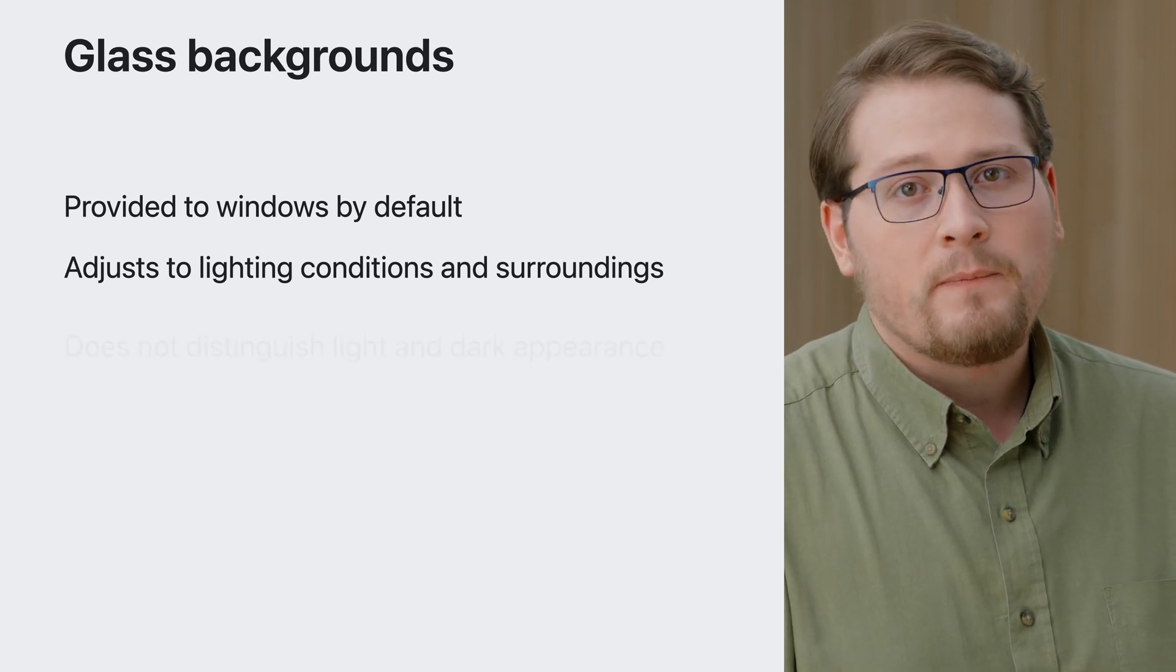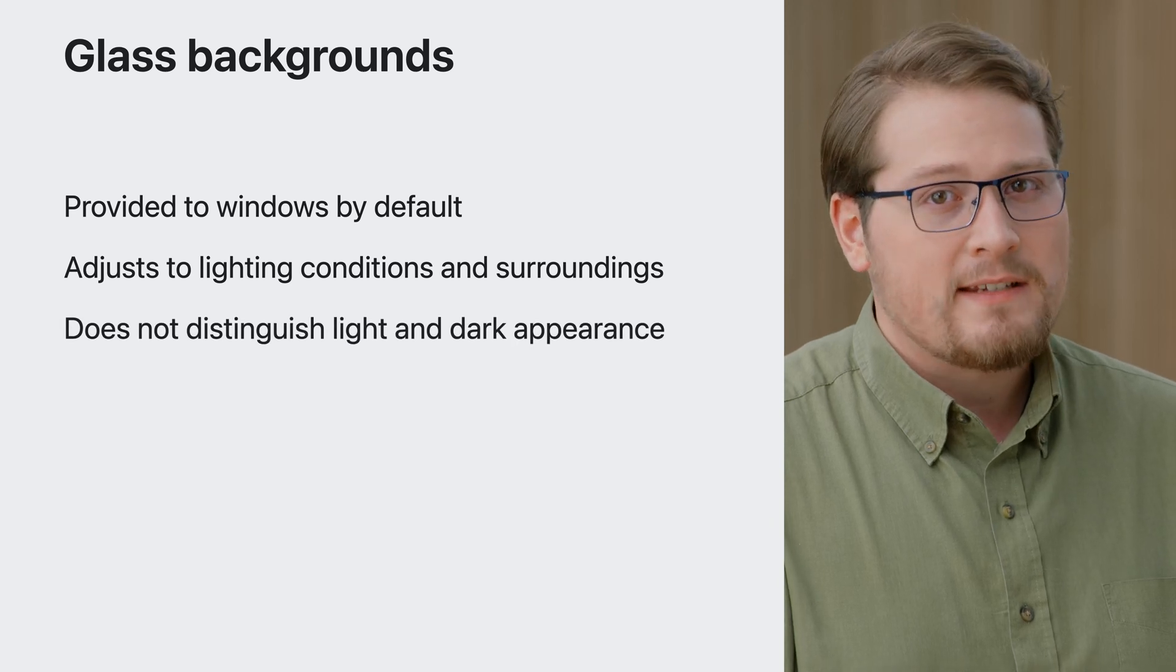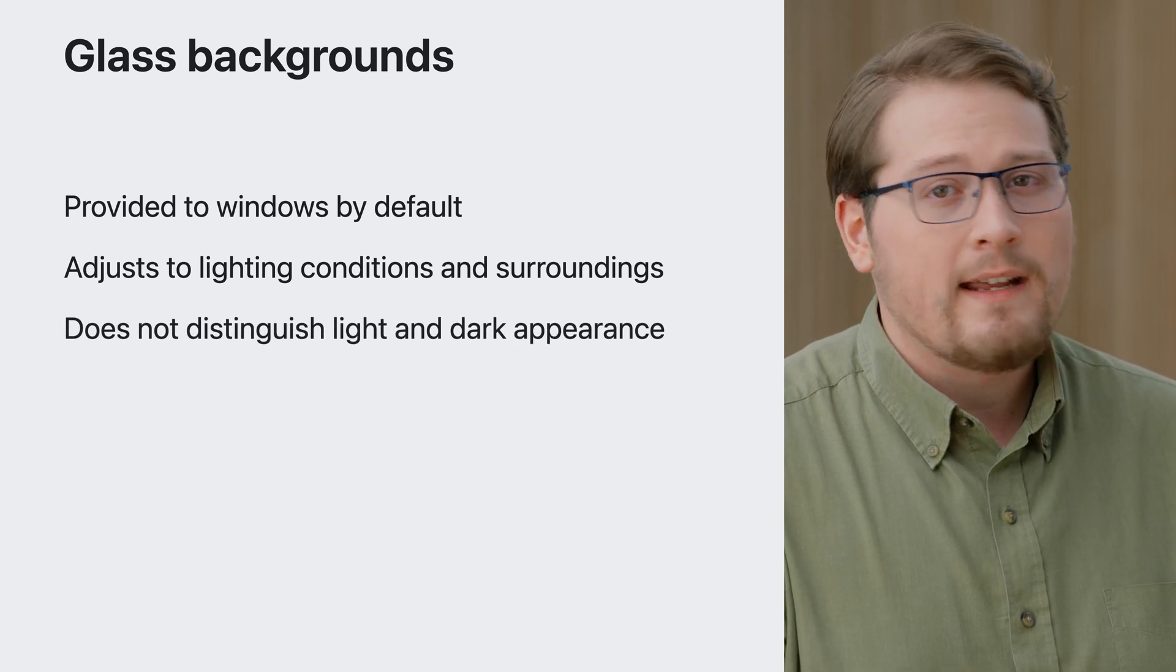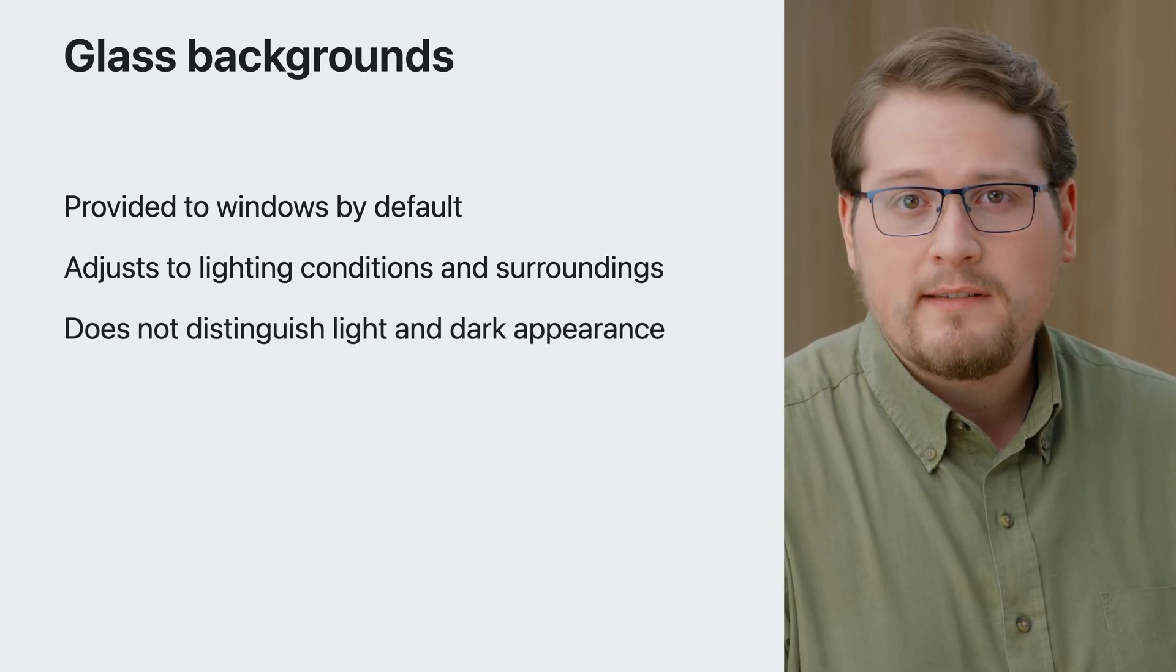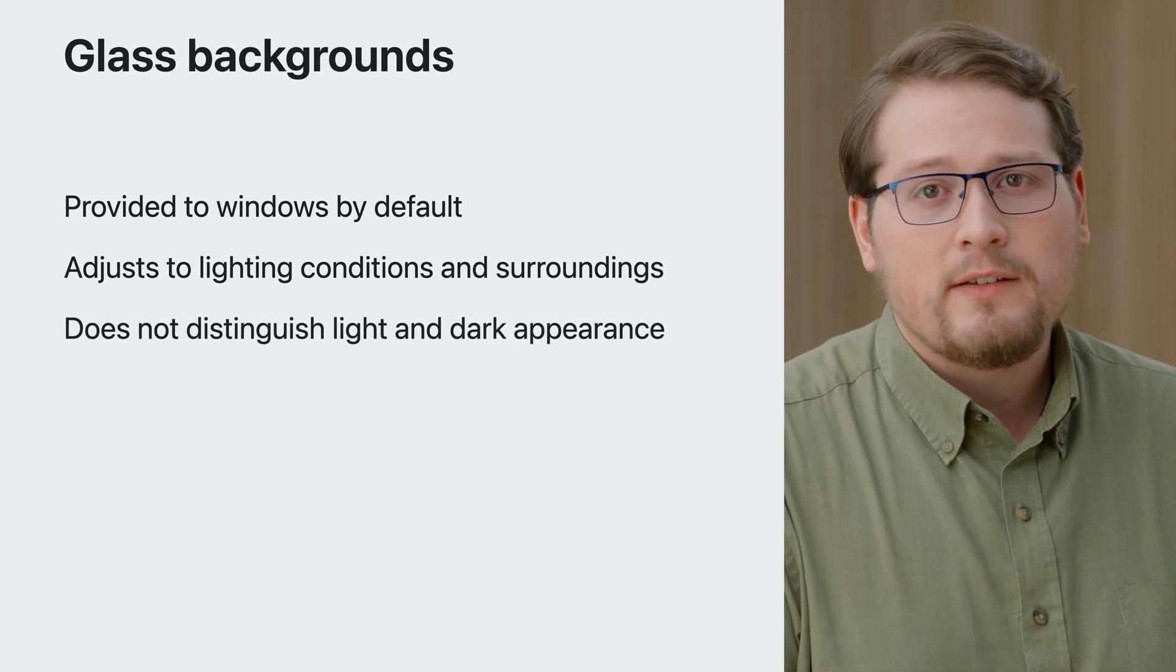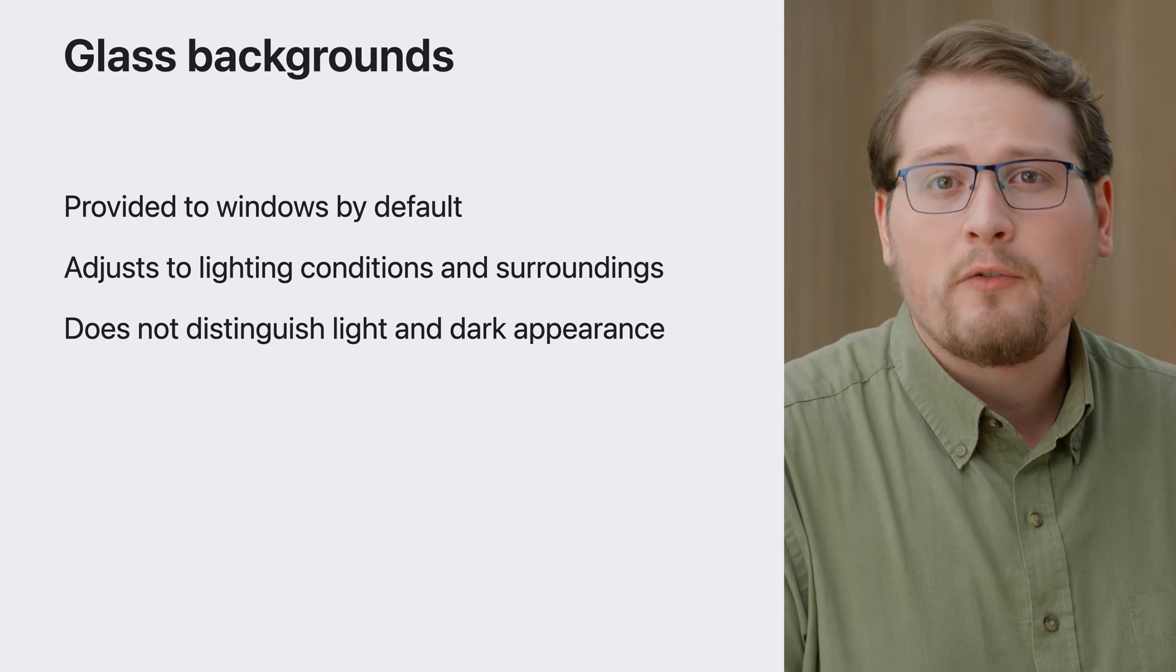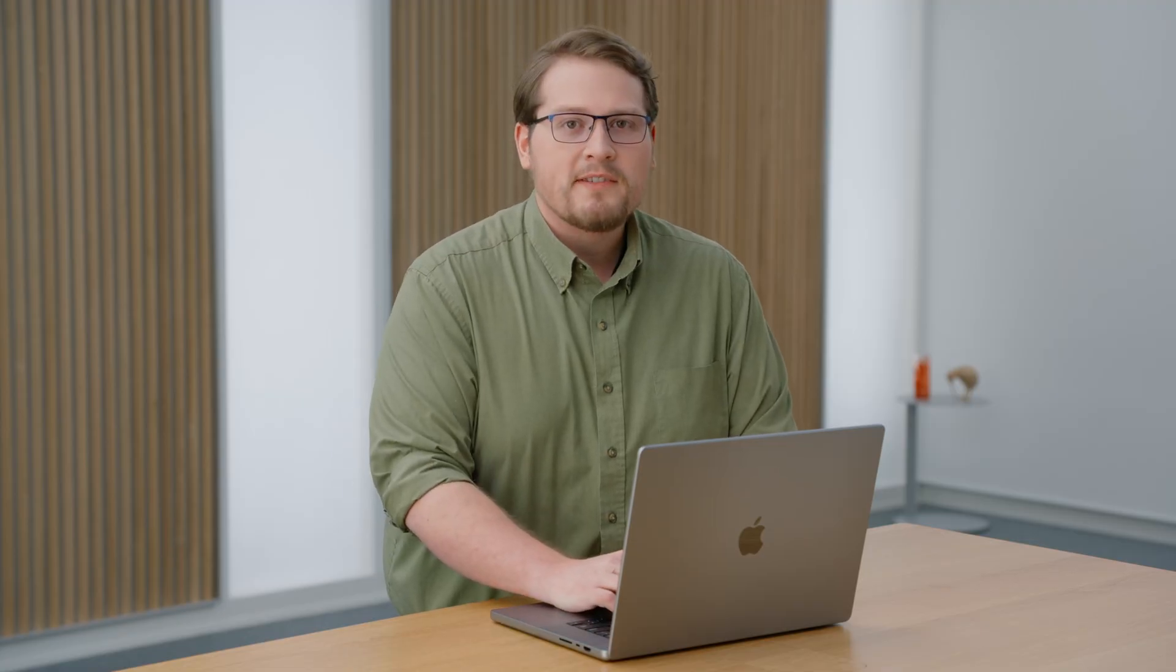Because of that, this platform does not make a distinction between light and dark appearances. Glass automatically ensures your app stays legible no matter where you're using it. Let's explore Backyard Birds some more.